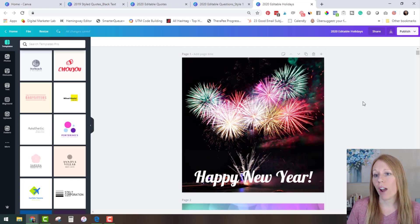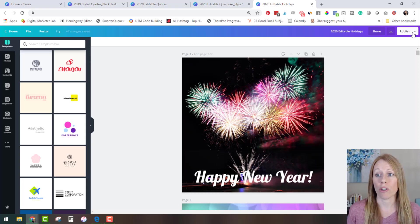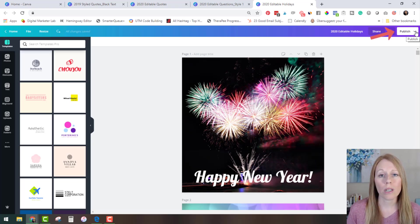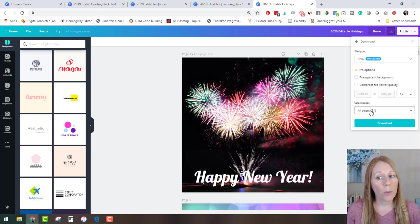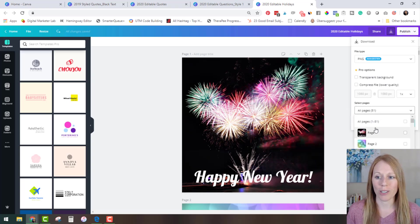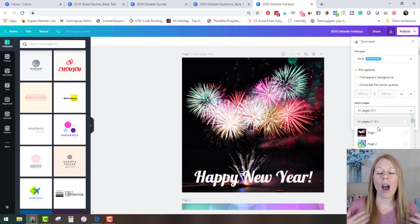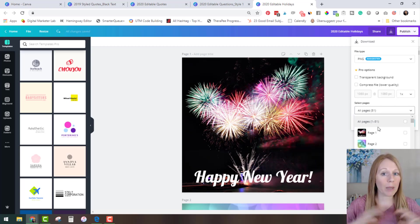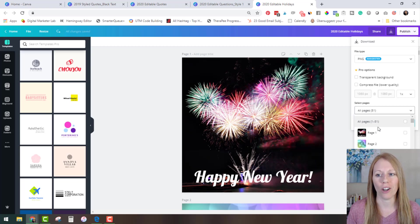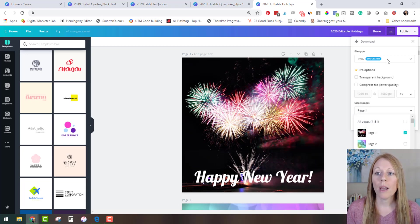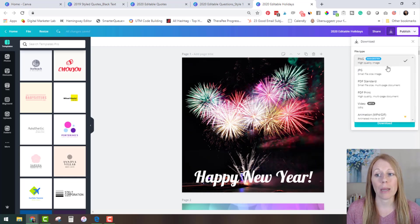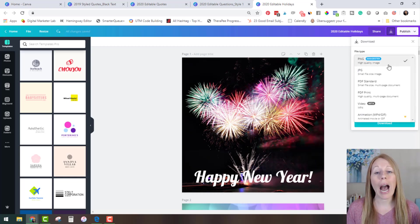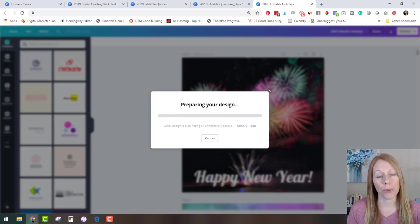Now one final thing I'd like to show you when you're ready to save your images you're going to click publish and then download. Now what I recommend is not doing all pages because then it'll download a big massive zip file and unless you are doing a big massive scheduling and you're just sitting down for a day and you're churning it all out. Otherwise I would just download one image at a time. So select the image you like make sure that you have it as a PNG that's going to give you the highest quality image possible and then you will click download.